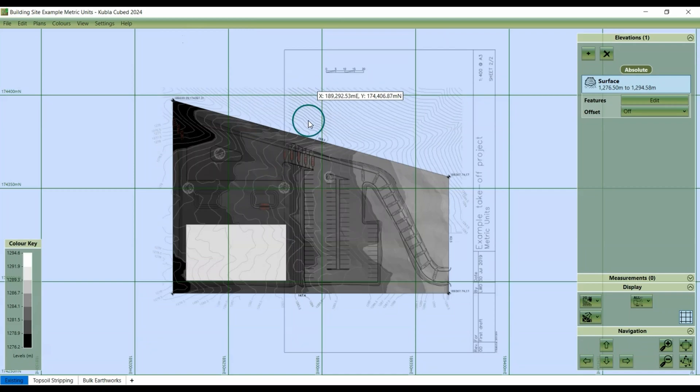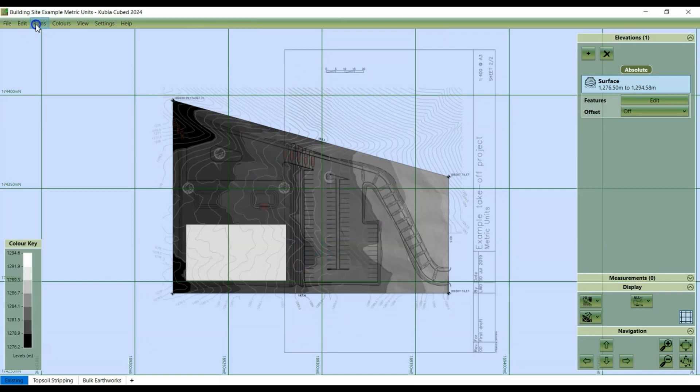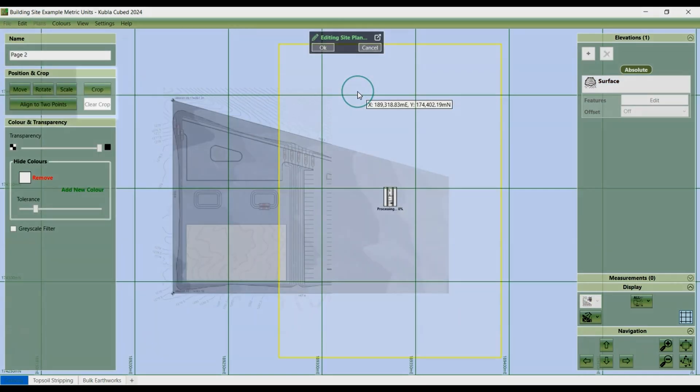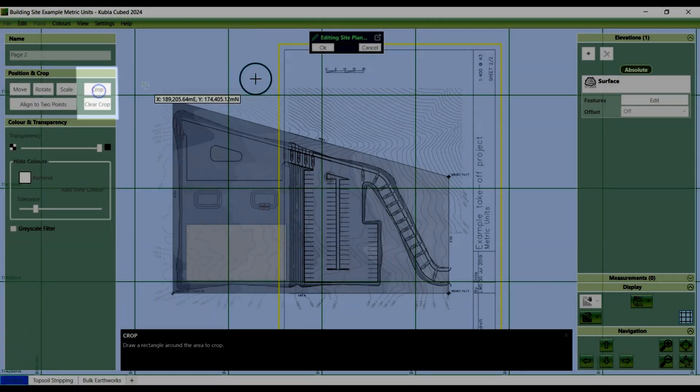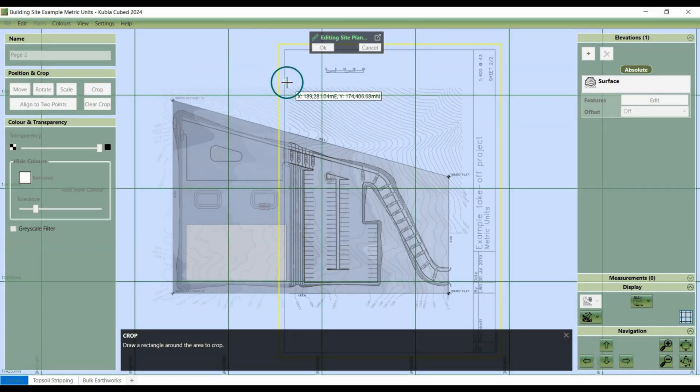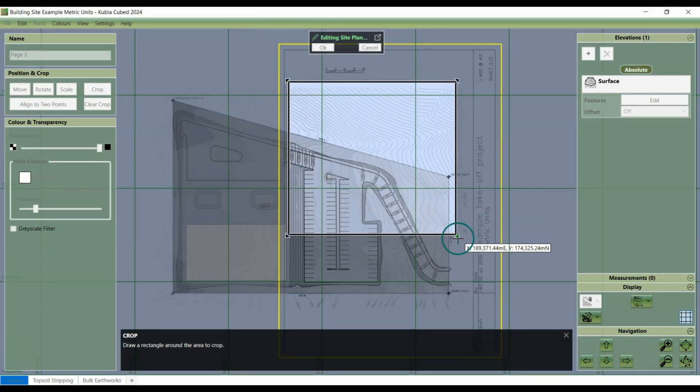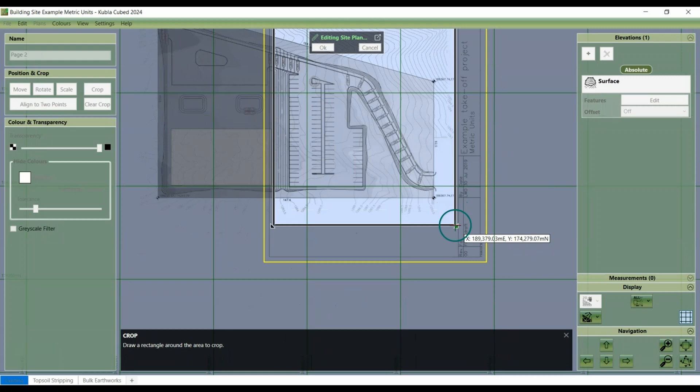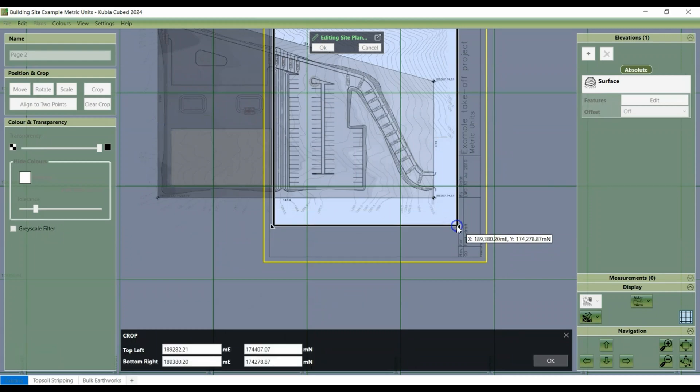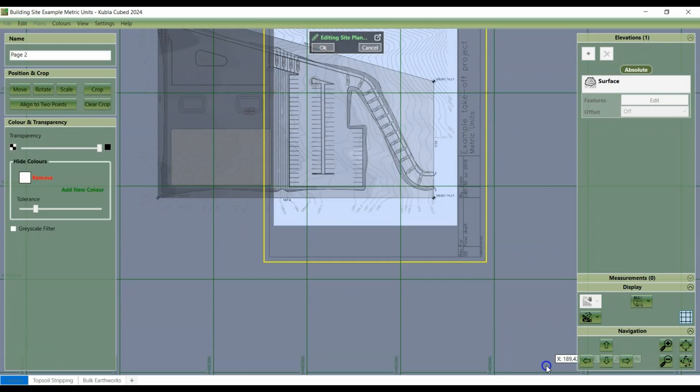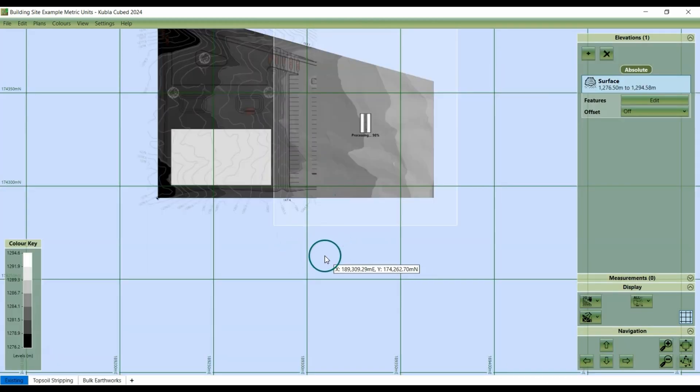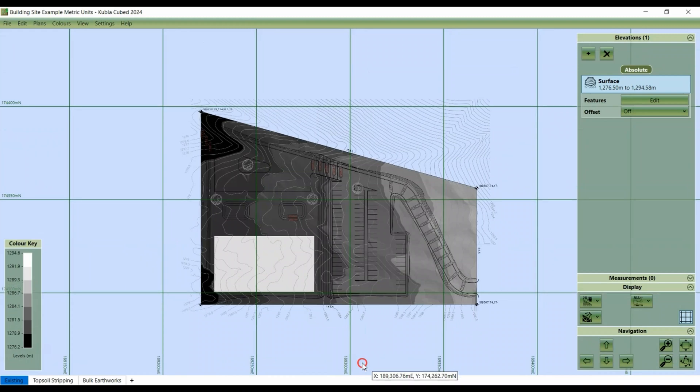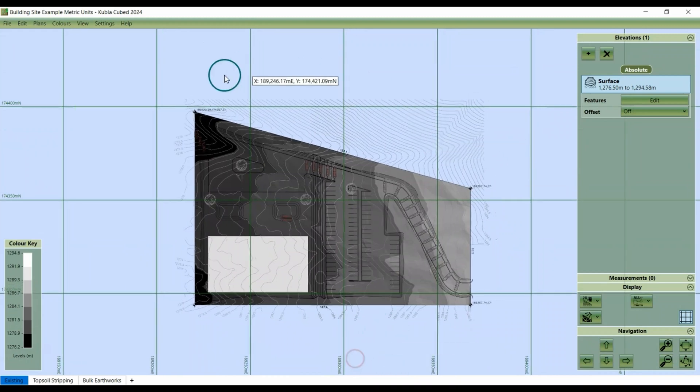You can repeat this process for all of your plans. So crop and then there we are. This just makes your site plan much tidier, allowing you to see all the relevant areas.